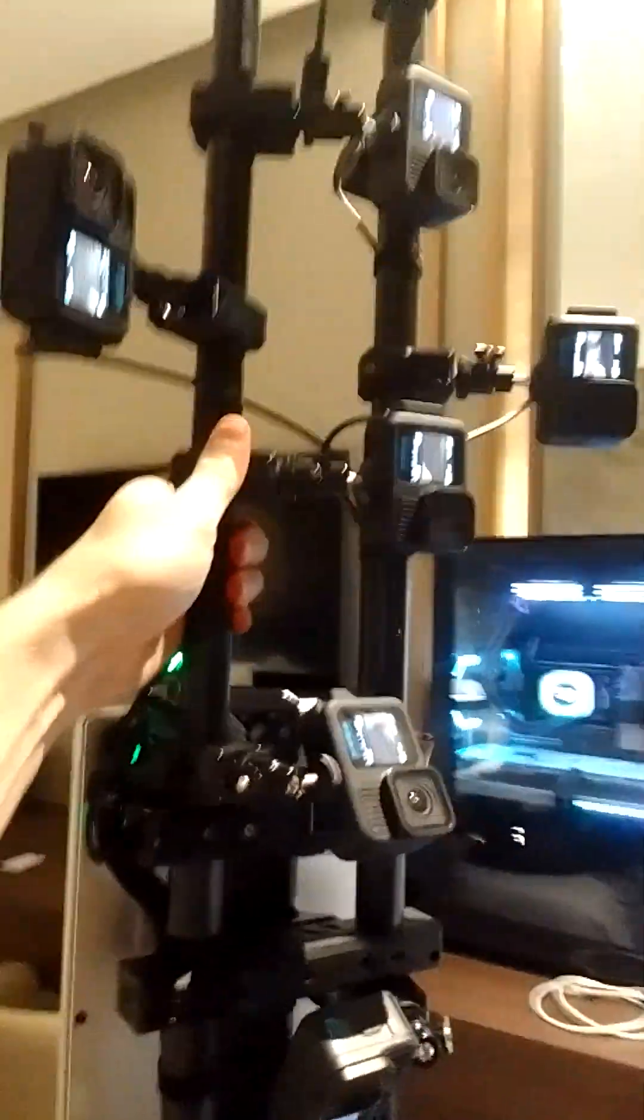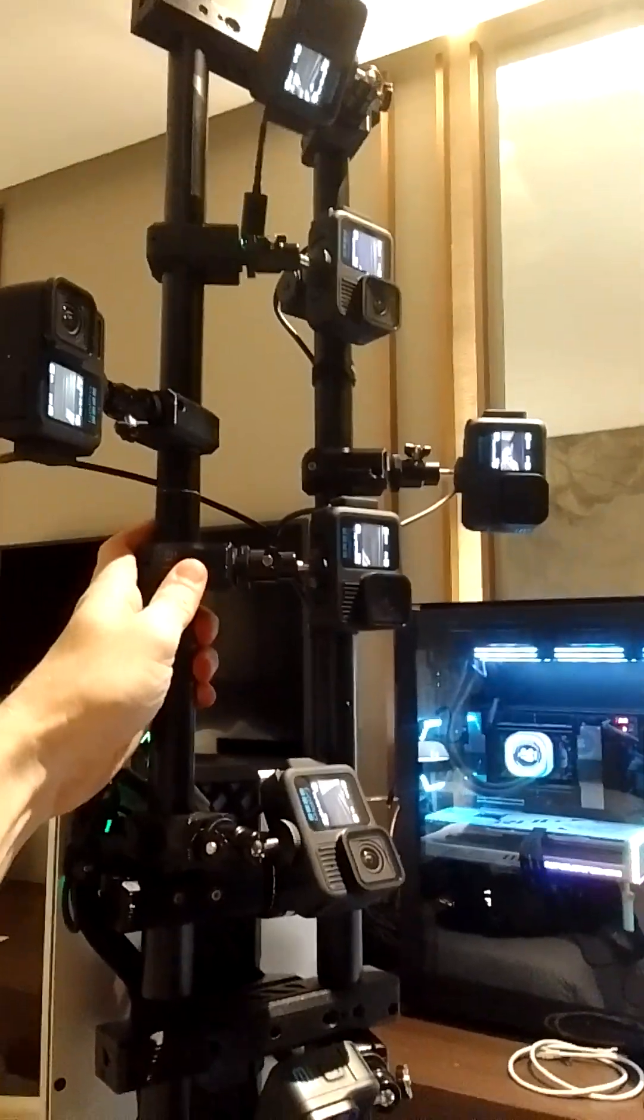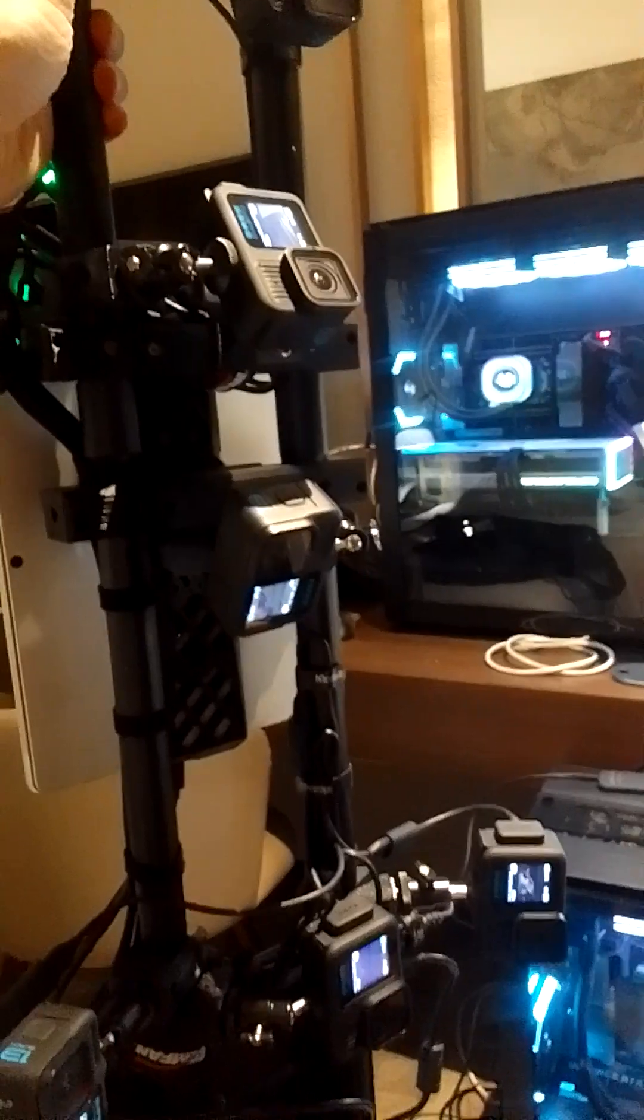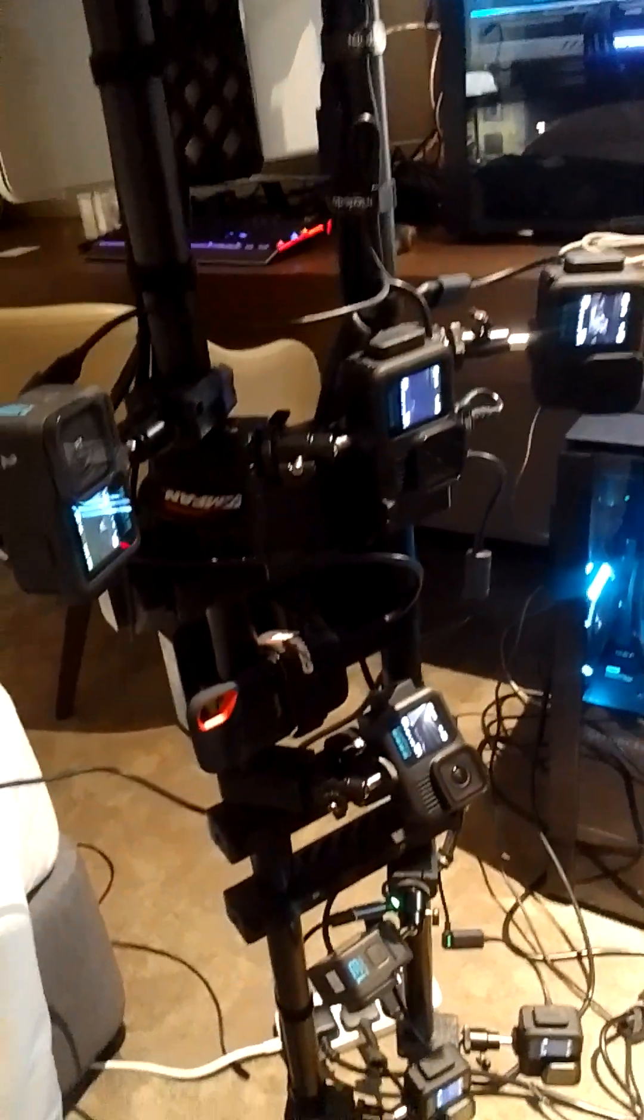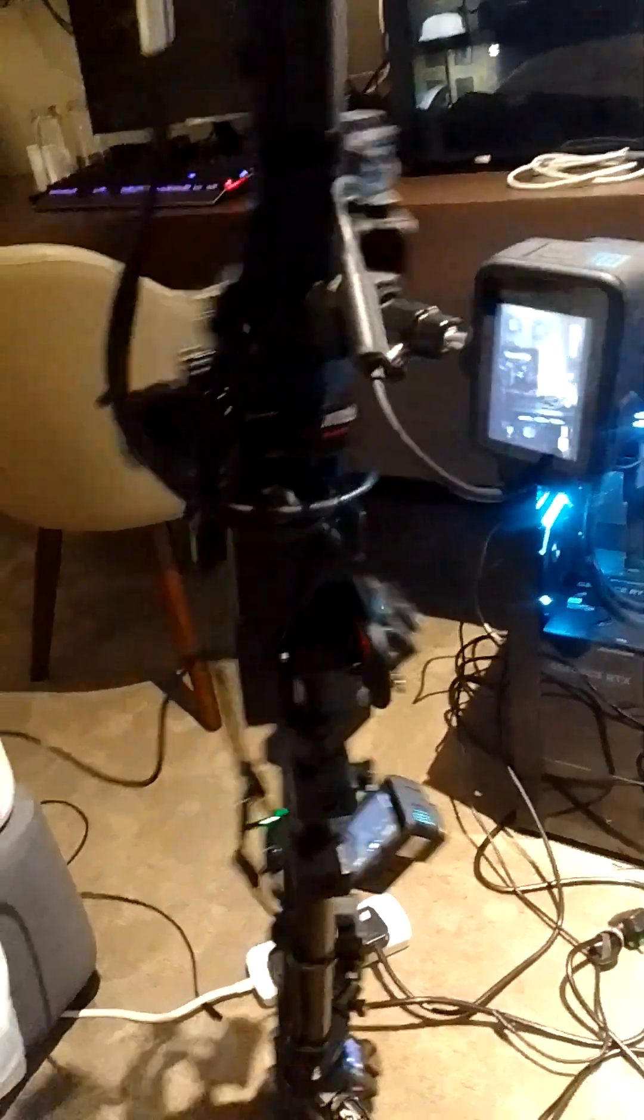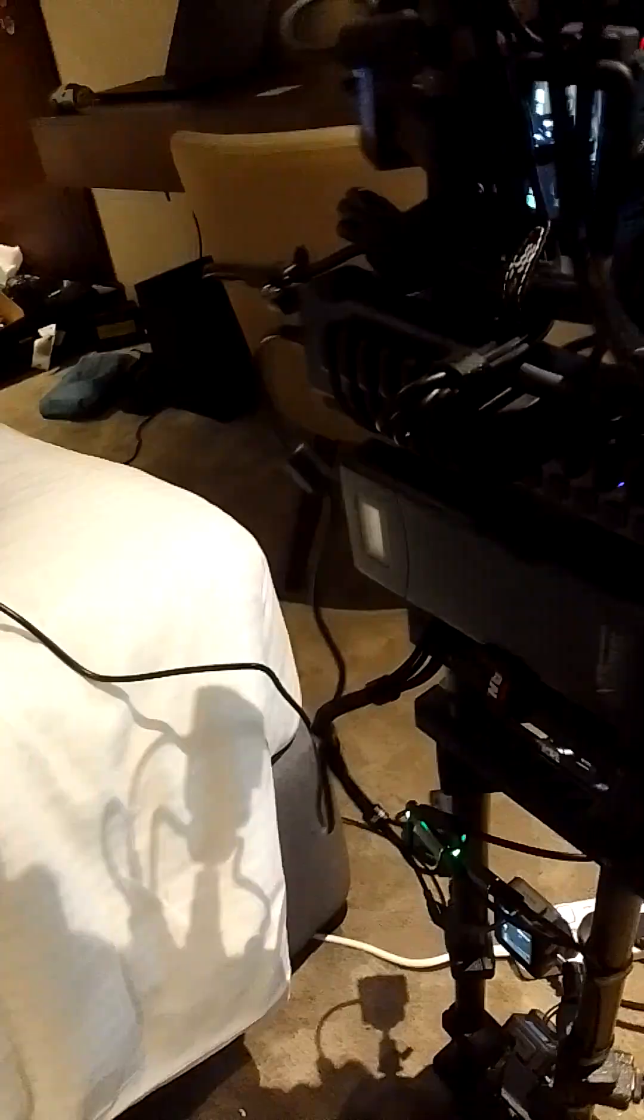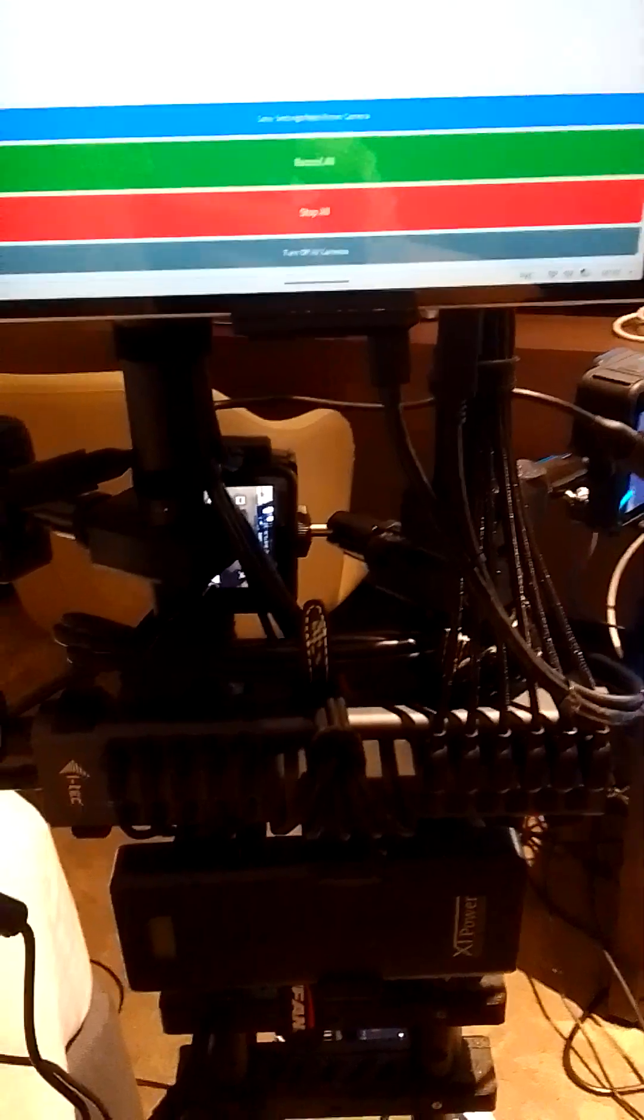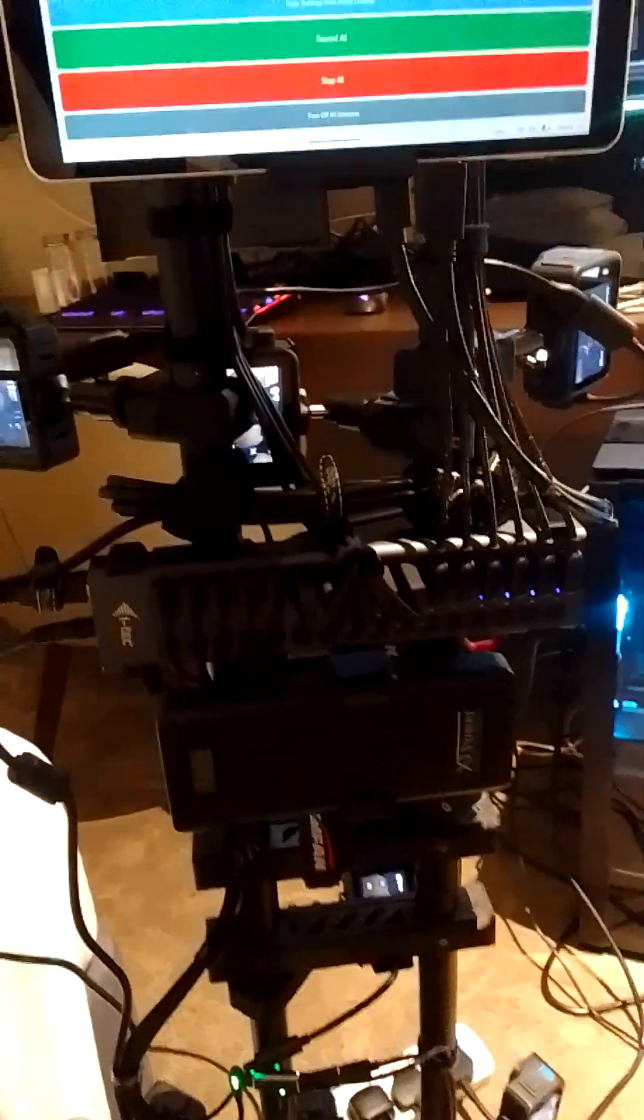We have 15 GoPro cameras connected with USB cables to a USB hub. From the USB hub, it's connected to the Ecoflow, and we can charge all cameras simultaneously while shooting, so we can shoot all day.